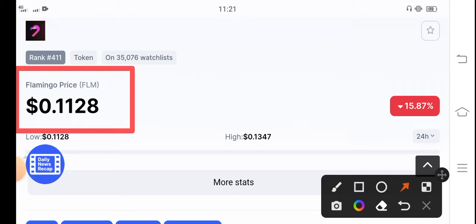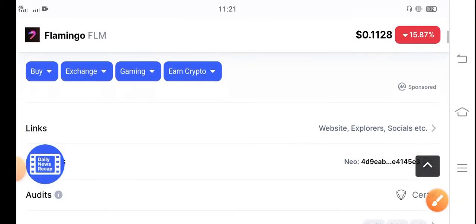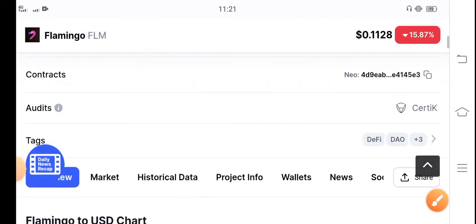And if you talk about the price changes, 15.87 percent price change occurred and FLM coin is negative. Very badly changes happen to the FLM token in the market. The price of FLM dumped very badly in the market.